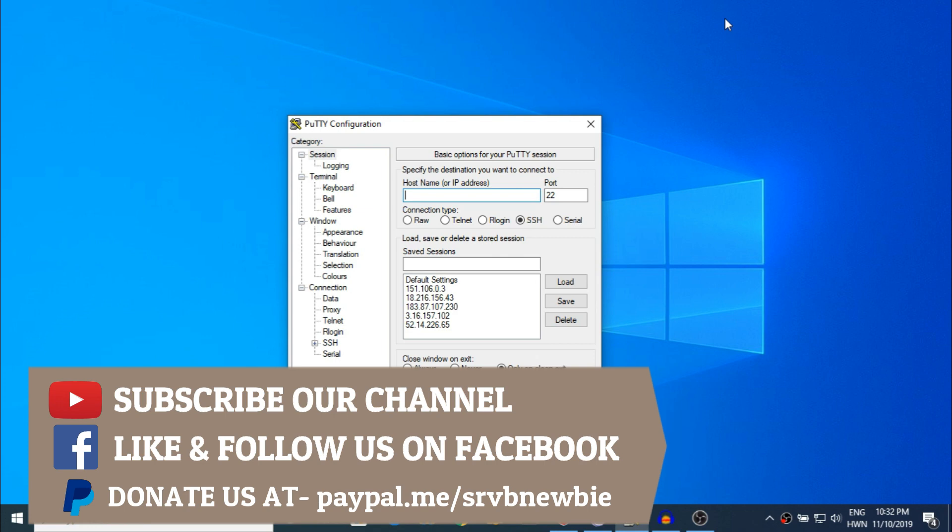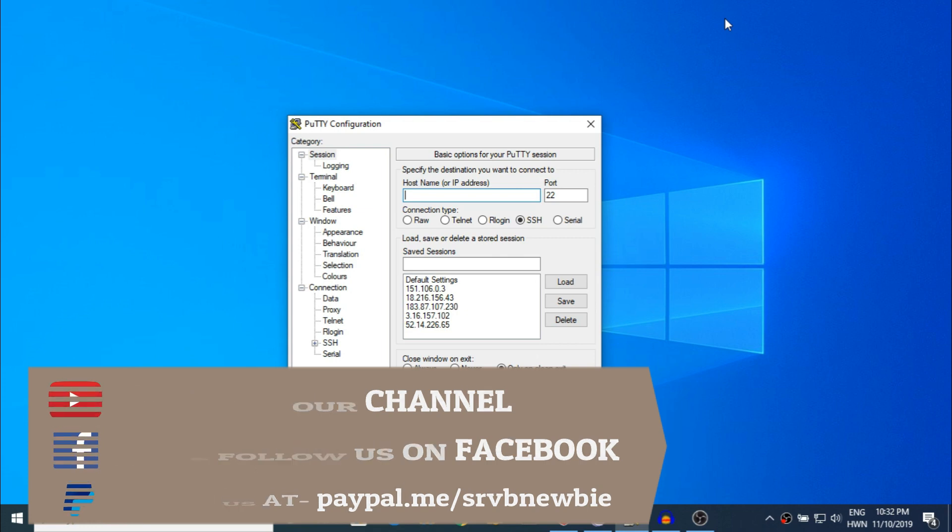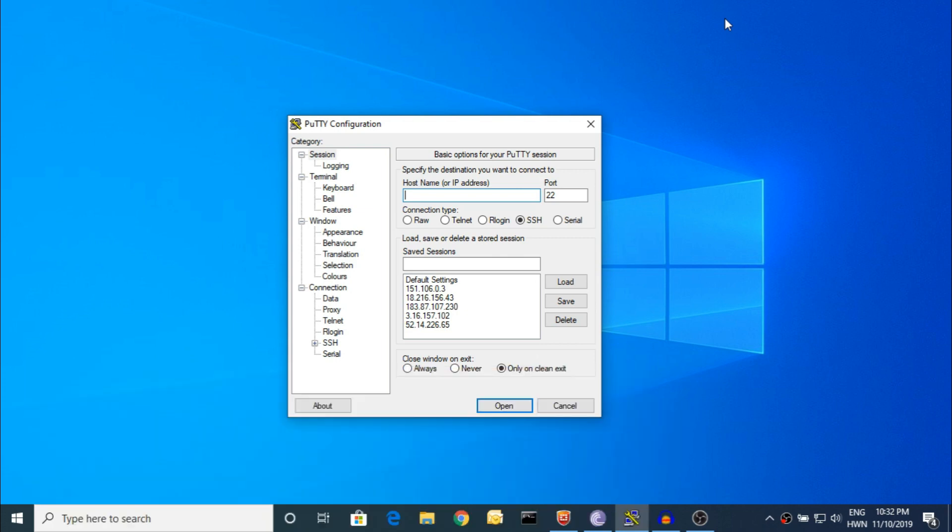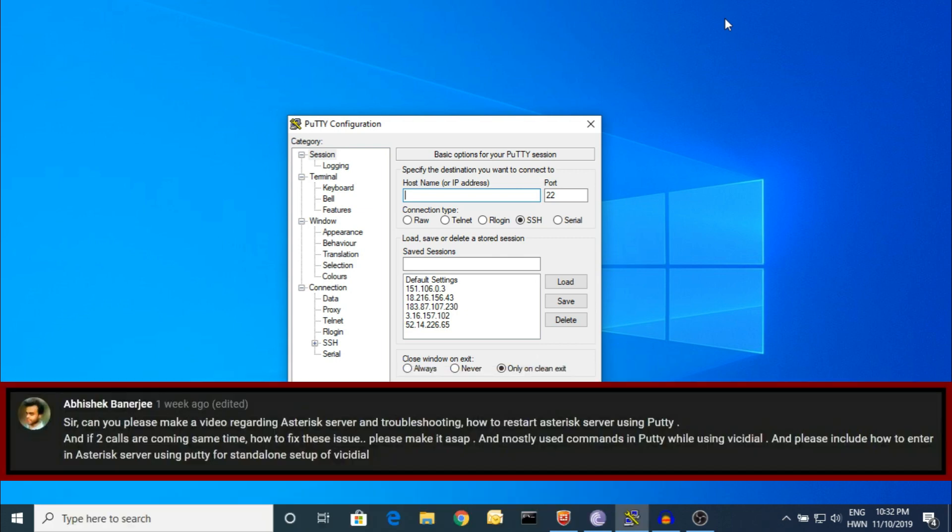There is one member who requested this video. Abhishek Banerjee, one of the members who commented on YouTube, said 'Sir, can you please make a video regarding asterisk server?' So this video is all about the asterisk server. We'll go step by step in this video, please stay tuned.